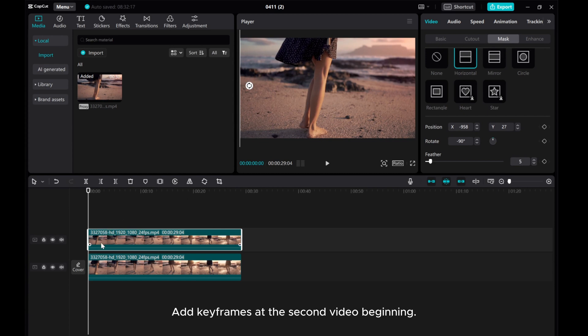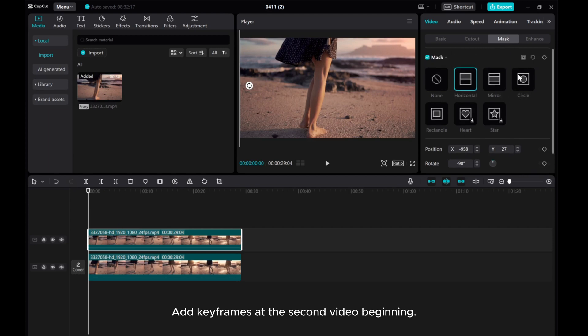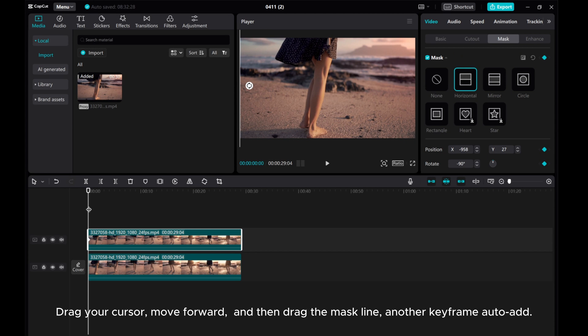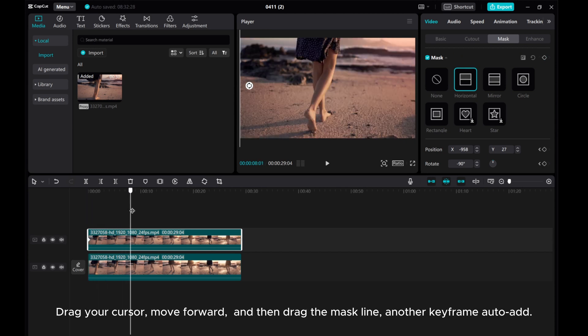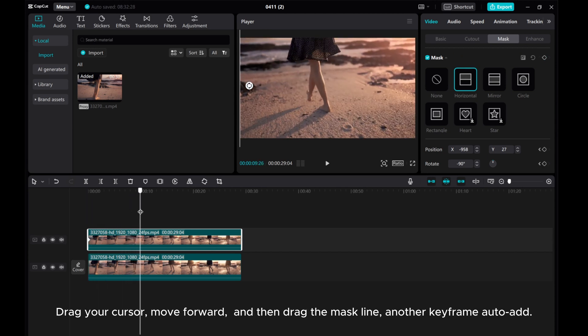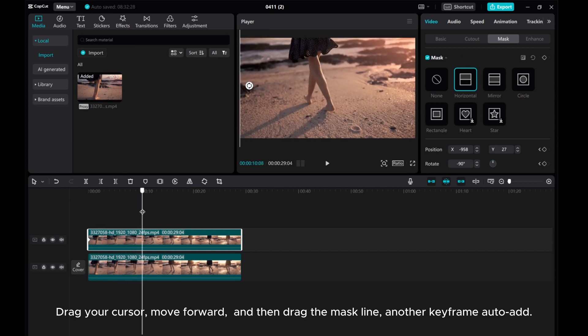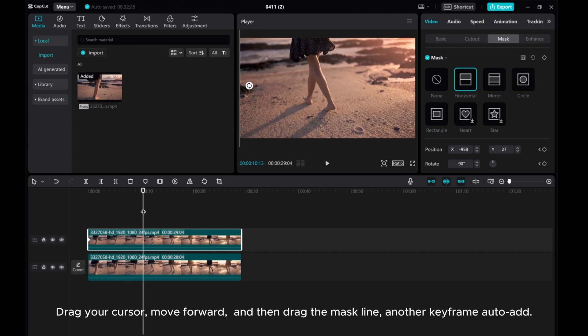Add keyframes at the second video beginning. Drag your cursor, move forward, and then drag the mask line.